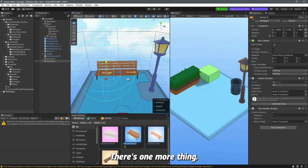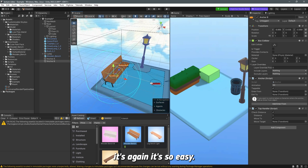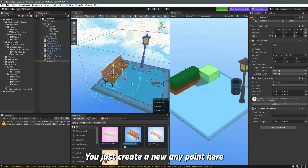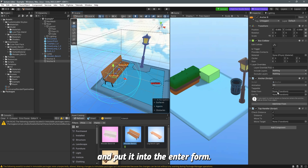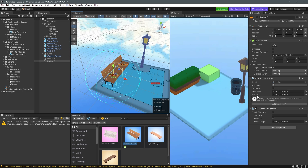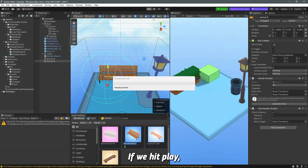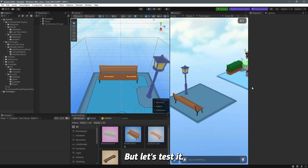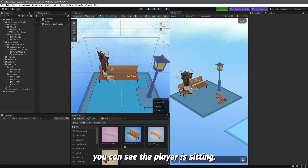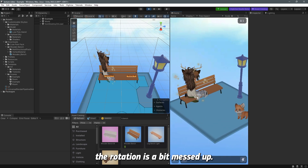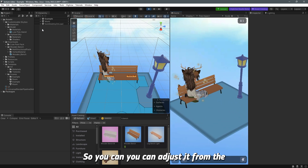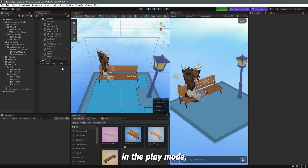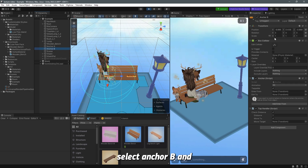If you want to specify an entry point, create an empty object anywhere, then drag it into the 'enter from' field. You can do the same for the exit. Let's hit play to test — click on the bench and you can see the player is sitting. The rotation looks a bit off, so we'll need to adjust it.